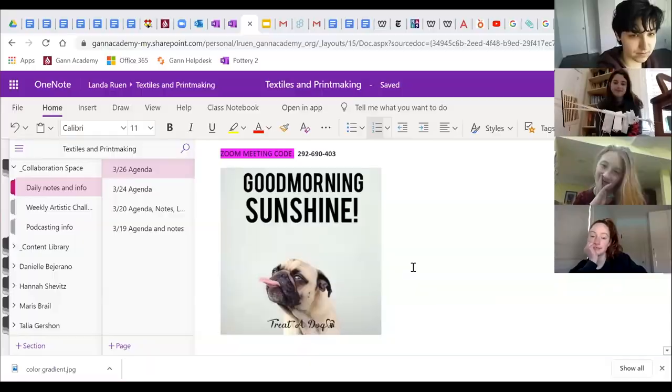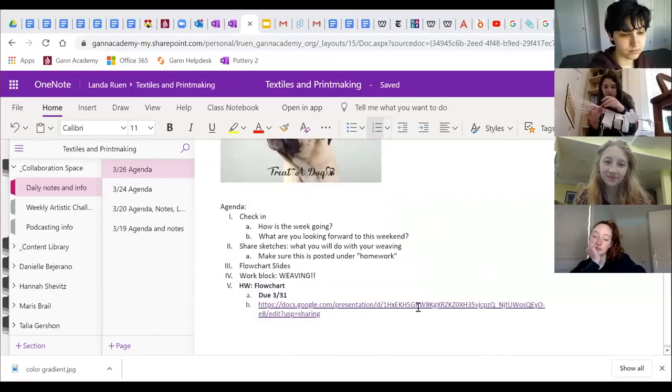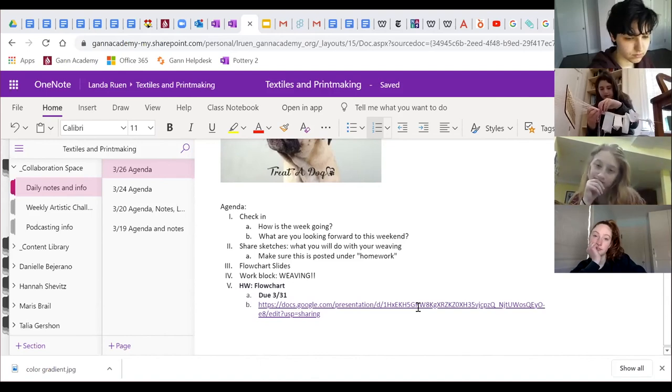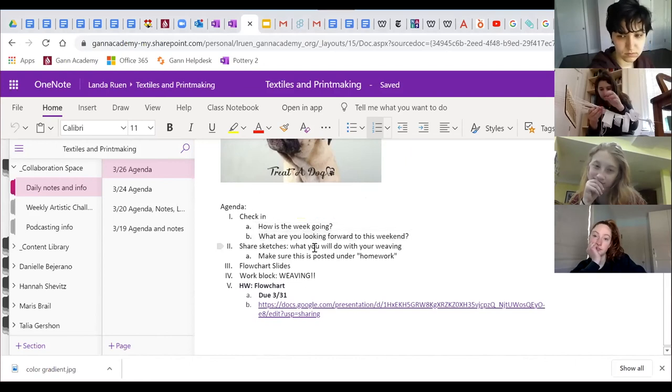Alright, welcome everybody! Can you all see me? Okay, awesome. I'm going to share my screen with you, we're going to go over the agenda. This is part of your agenda for the day. We're going to do a quick check-in just to see anything you want to share — how's the week going, what are you looking forward to — and then three of you should have shared your sketches of what you want to do with your weaving.